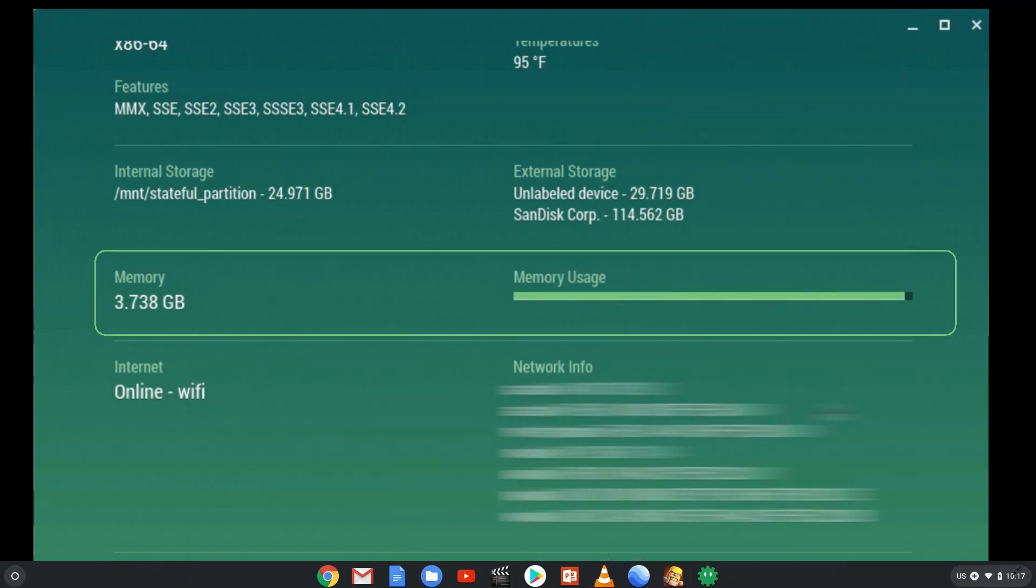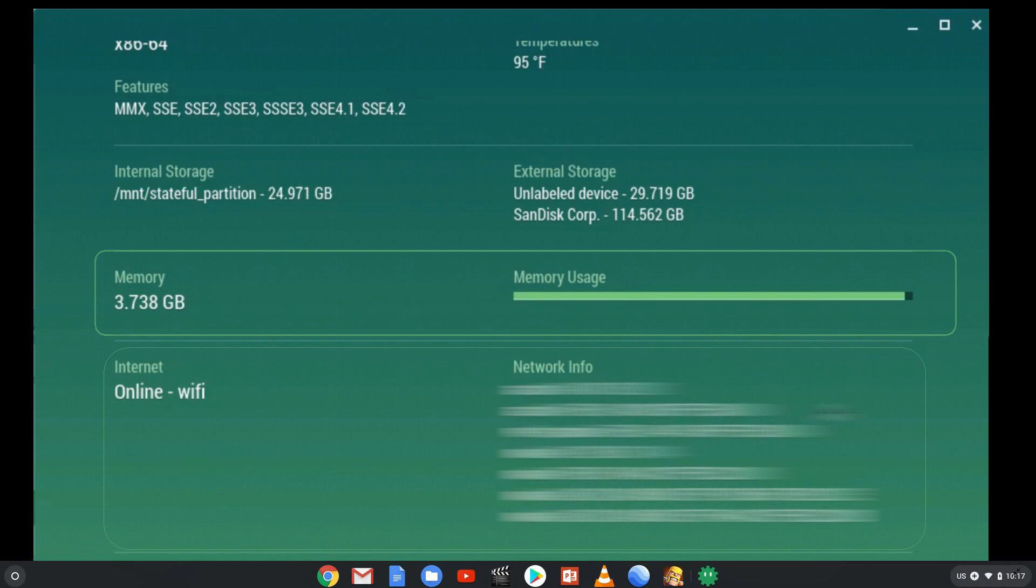Next is your memory information. Here we see it says 3.738 gigabytes because I have 4 gigs of RAM in my Chromebook. Next to that is memory usage. Next, we see internet information, such as how you're connecting to the internet, and your network information.